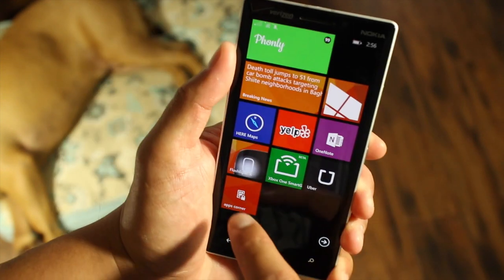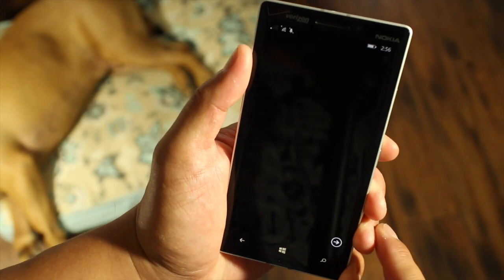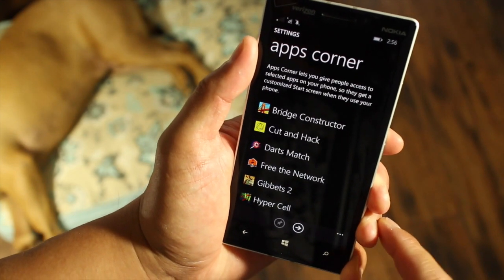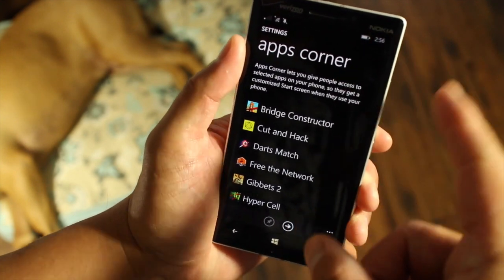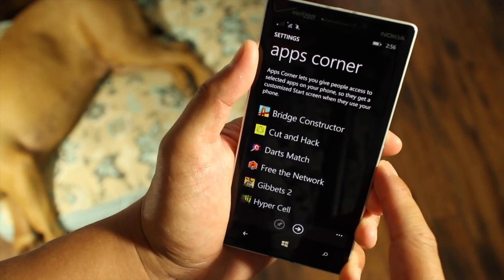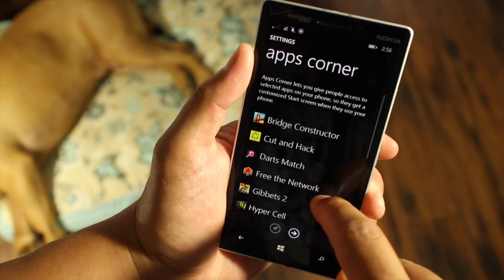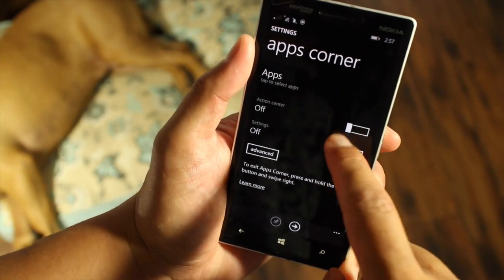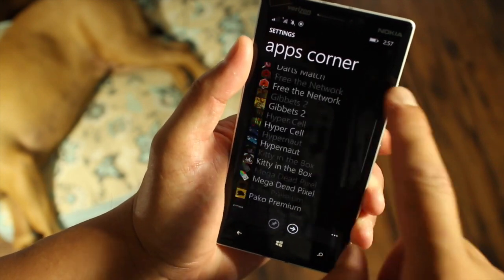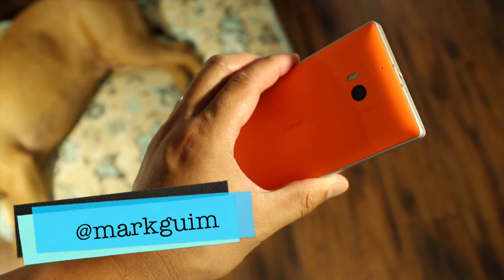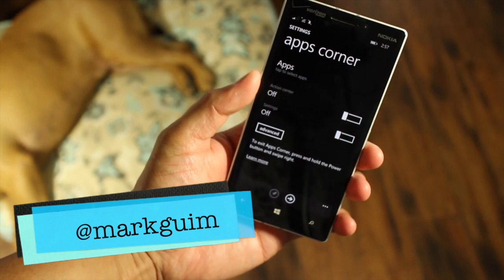So that's how you set up Apps Corner on Windows Phone 8.1 GDR1. This is how I use my Apps Corner. Let me know in the comment section below how you're going to use this feature. I'm Mark for WP Central — thanks for watching.